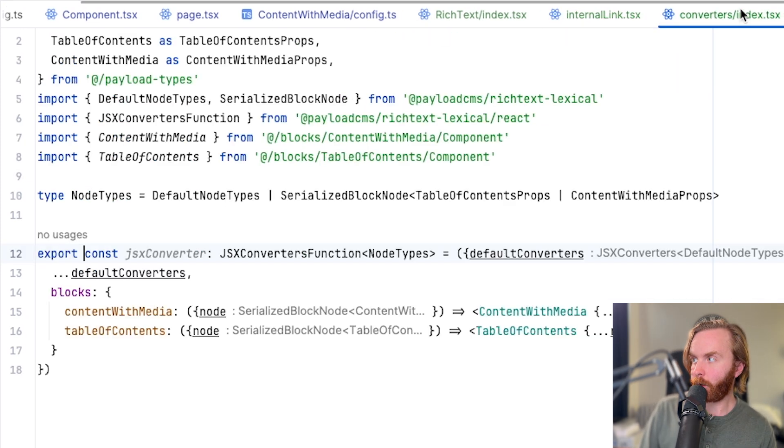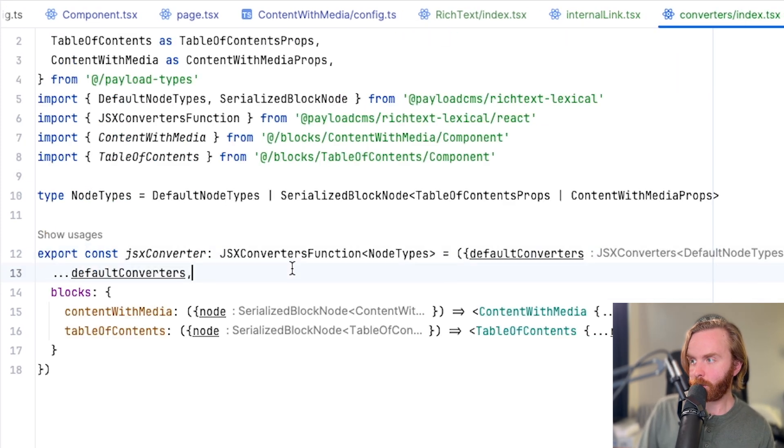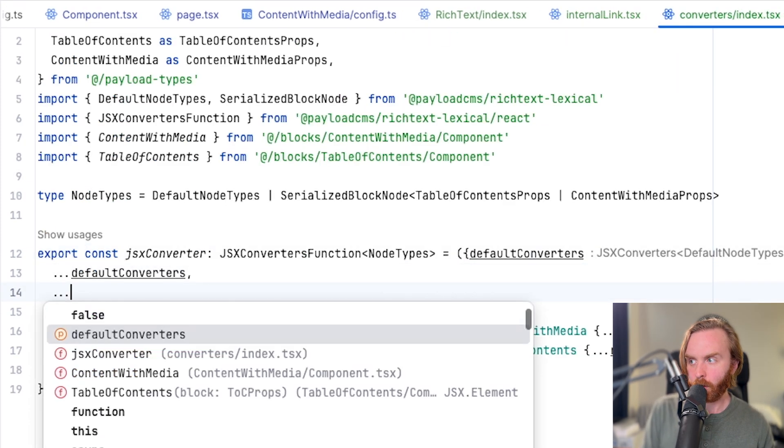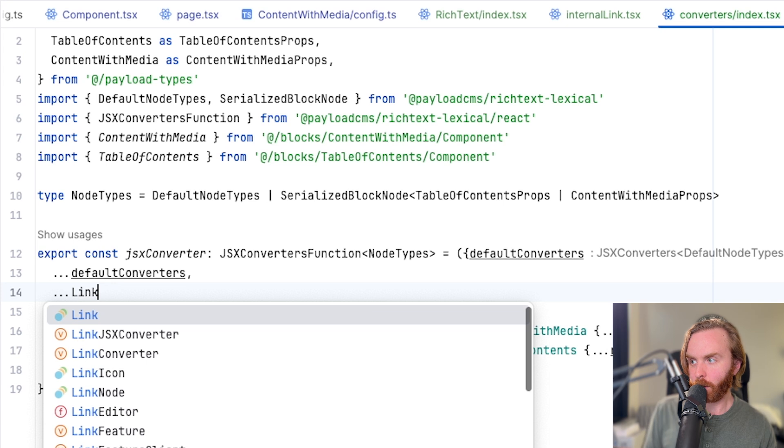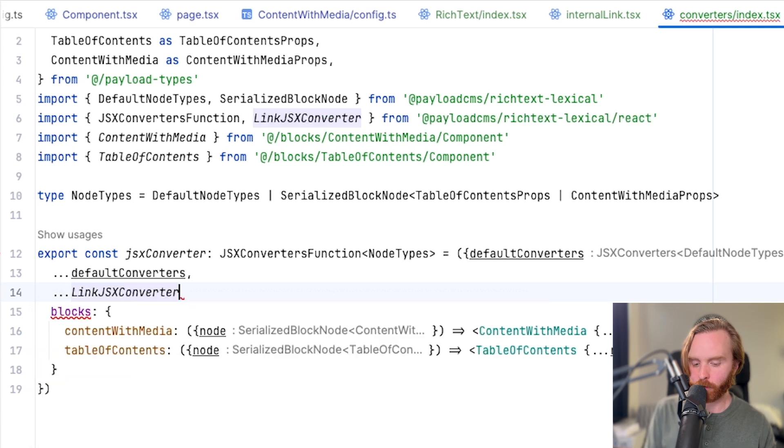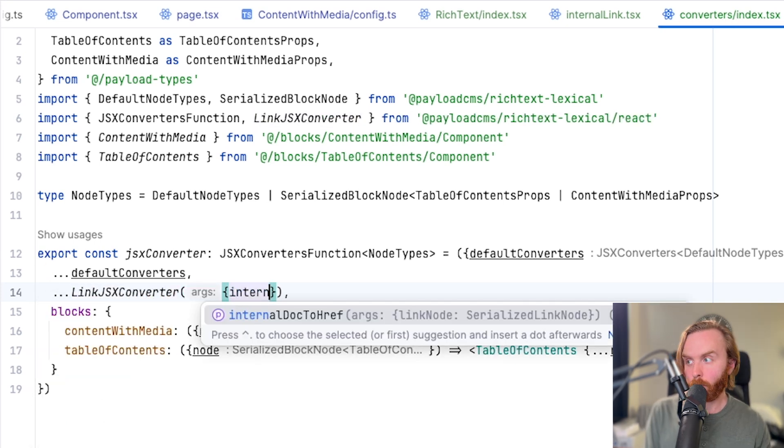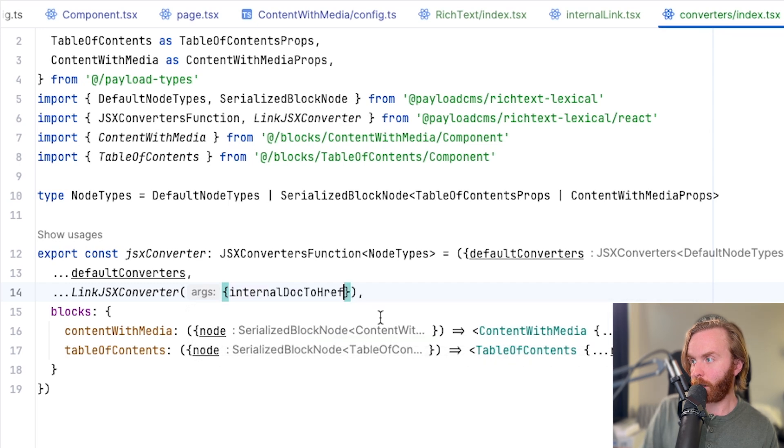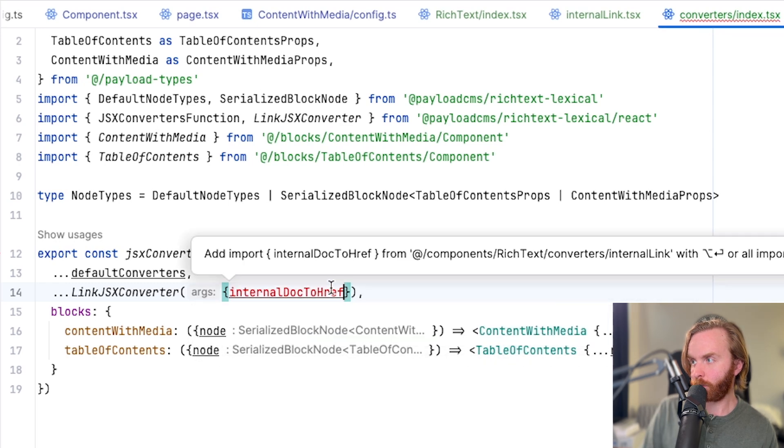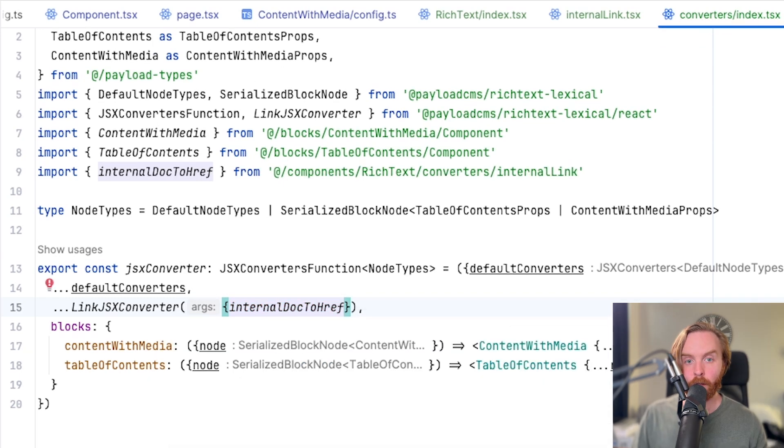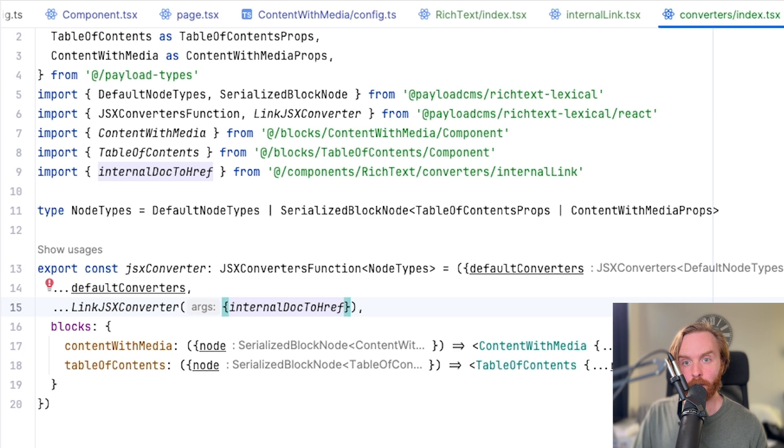Else if relation to is equal to our users collection, we then want to return users slash slug. Else, so if it doesn't match any of those conditions, we can return just the slug itself. You'll then need to add this to your JSX converter's const by adding the link JSX converter with a spread operator.